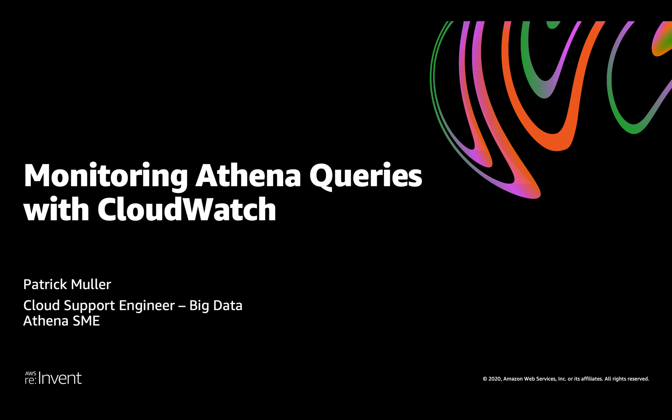Hi, my name is Patrick Miller. I'm a Cloud Support Engineer here at AWS, and today I'm going to talk about monitoring Athena queries with CloudWatch.